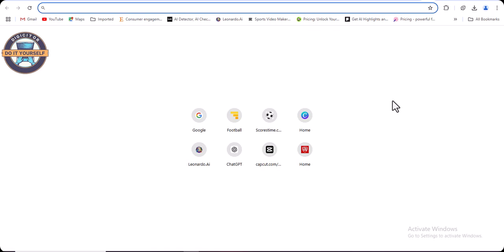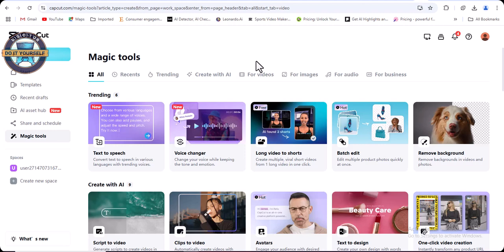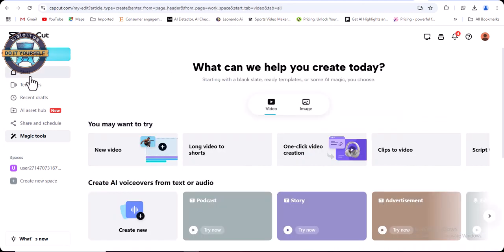So we're going to head over to CapCut now to use it. So this is the CapCut PC online software. You have to click on start here.